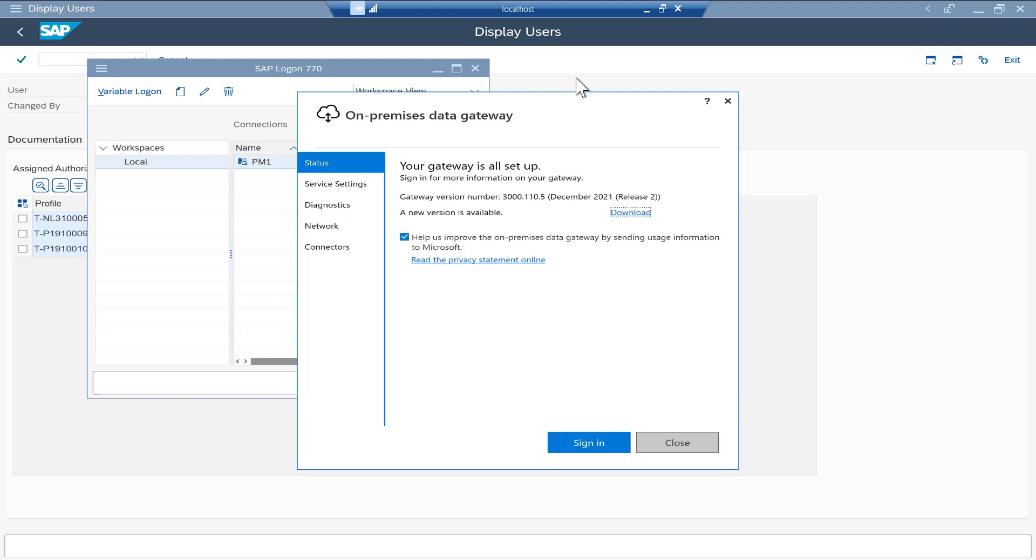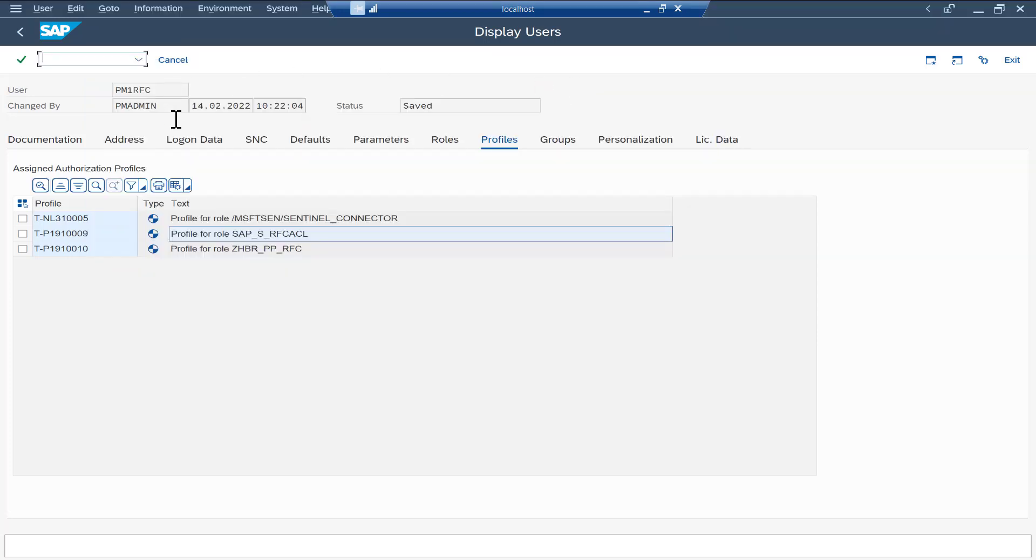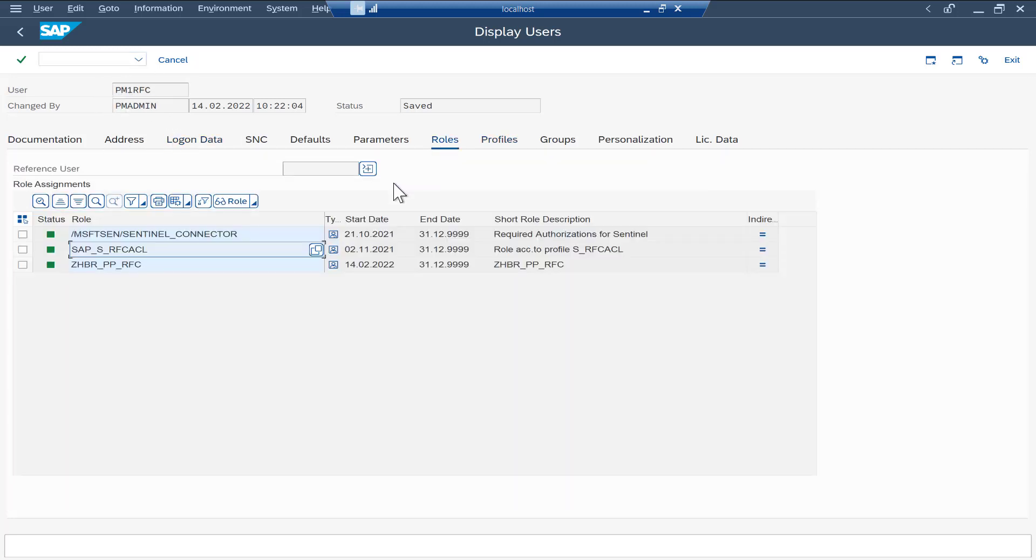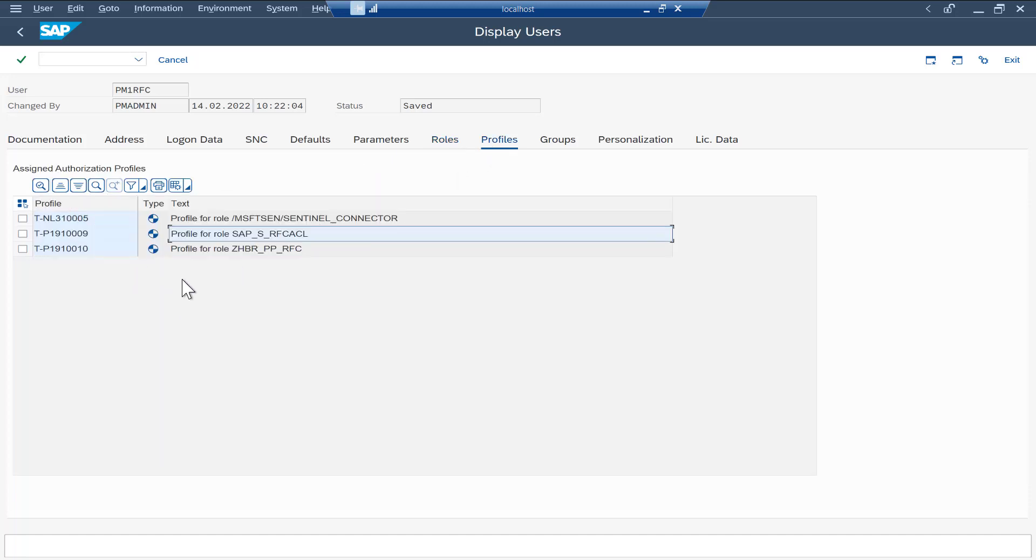The other thing that I've done is, I've created a dedicated RFC user called PM1RFC user. I assigned this user roles to call RFC permissions or remote function calls. There are a few authorization profiles required so that this user can actually connect to the SAP system. This user doesn't have any permissions to connect as a dialog user to the SAP system.